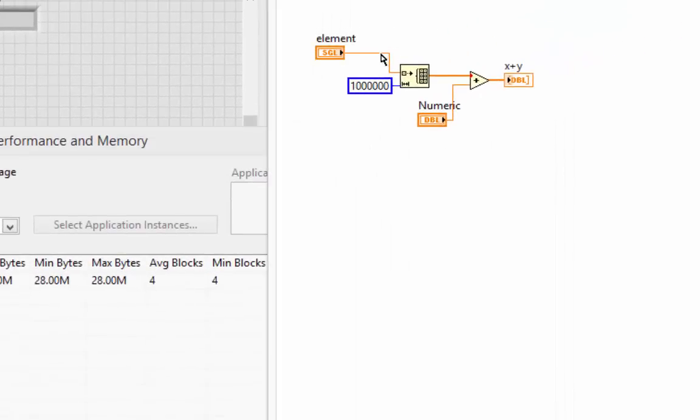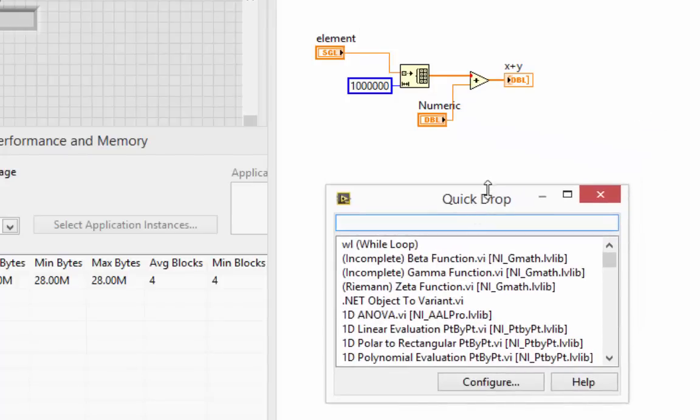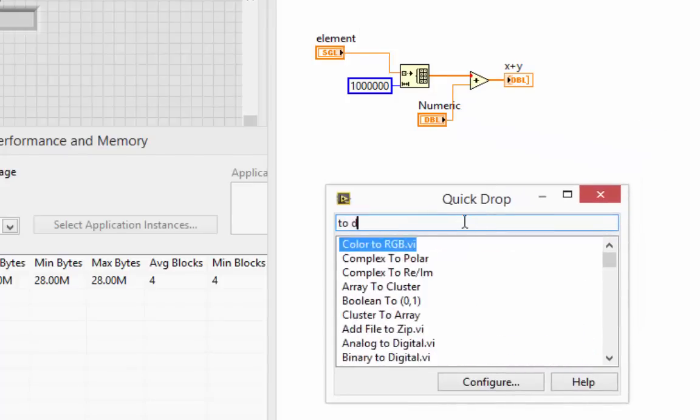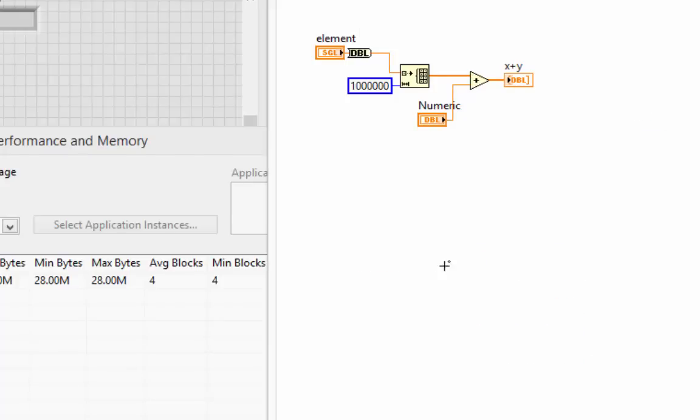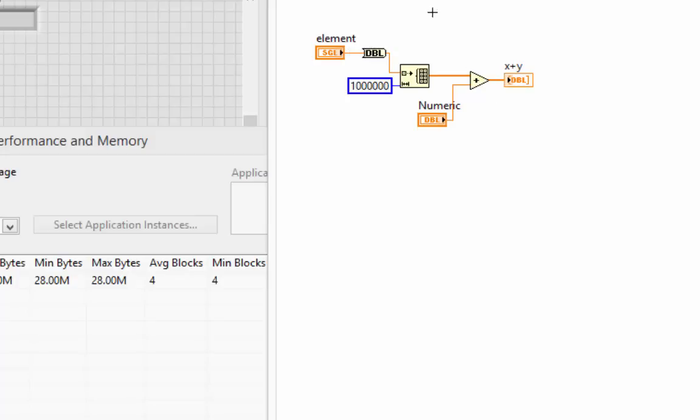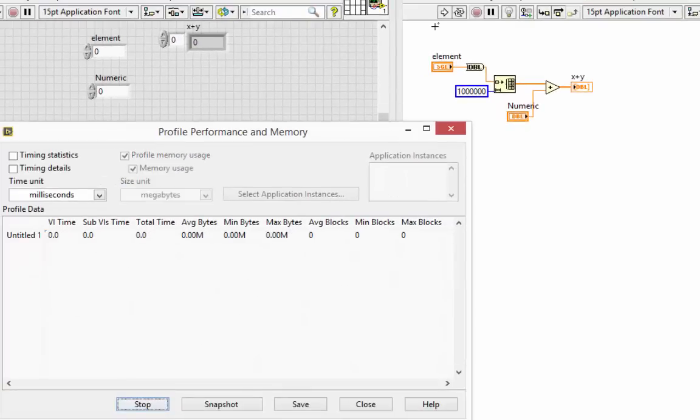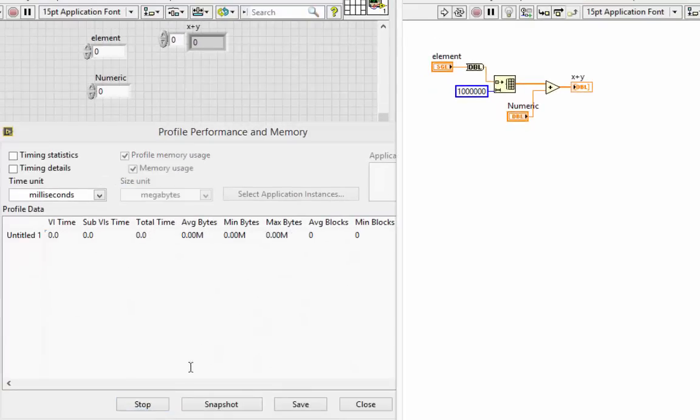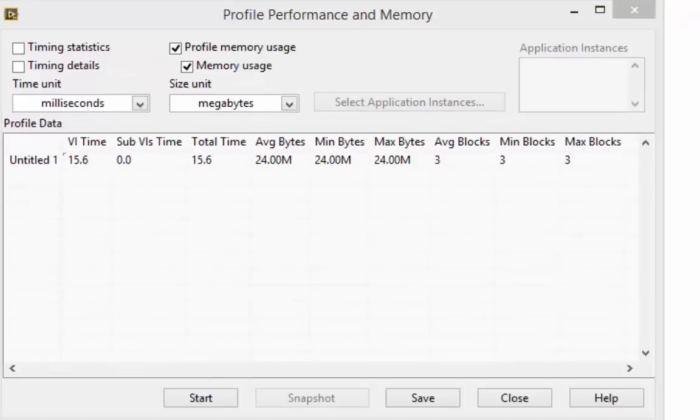I'll use Quick Drop this time. Control space bar. And control I to insert it. Very nice. And run it again. So we've definitely reduced our memory usage.